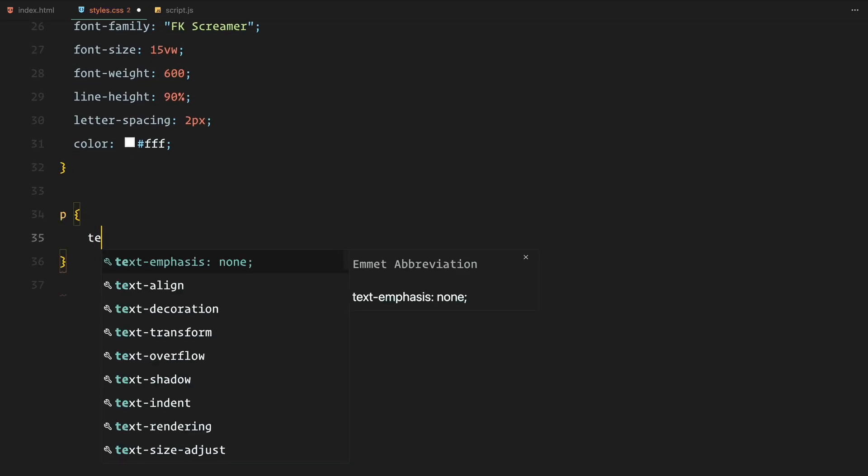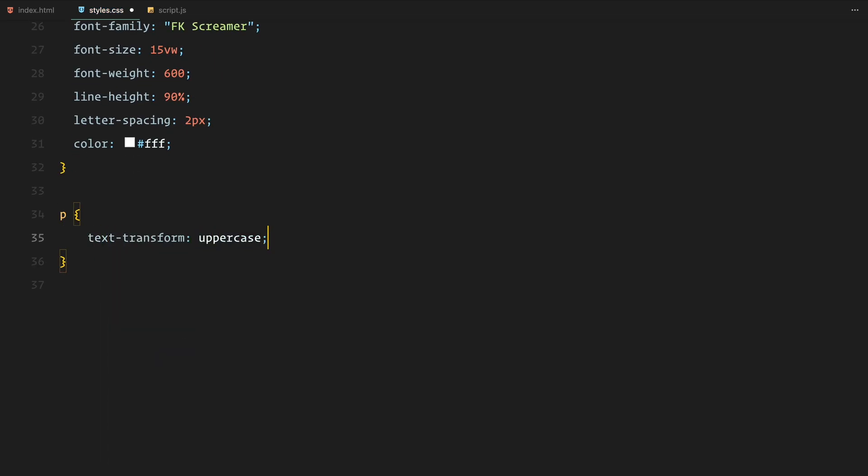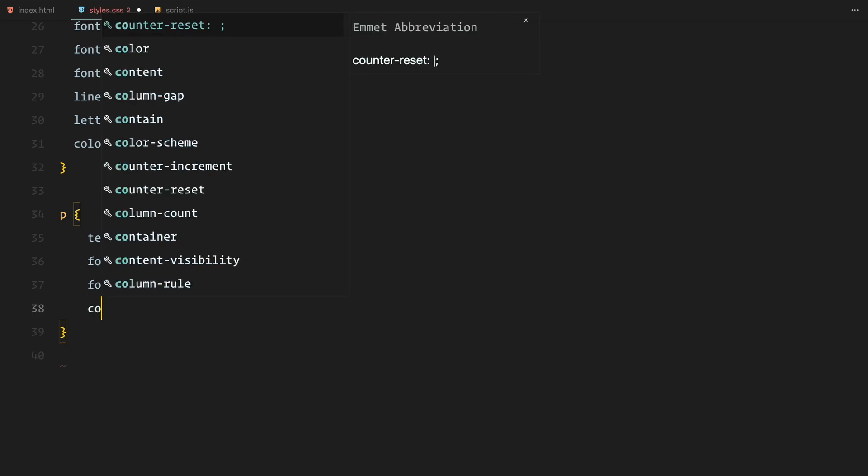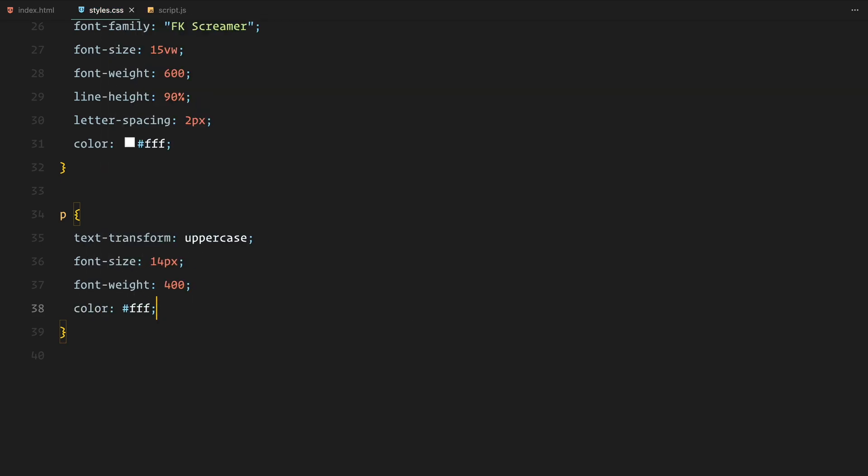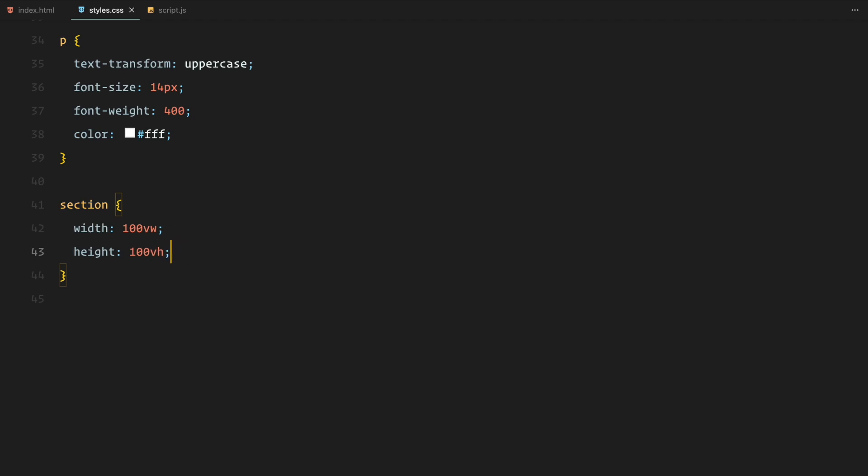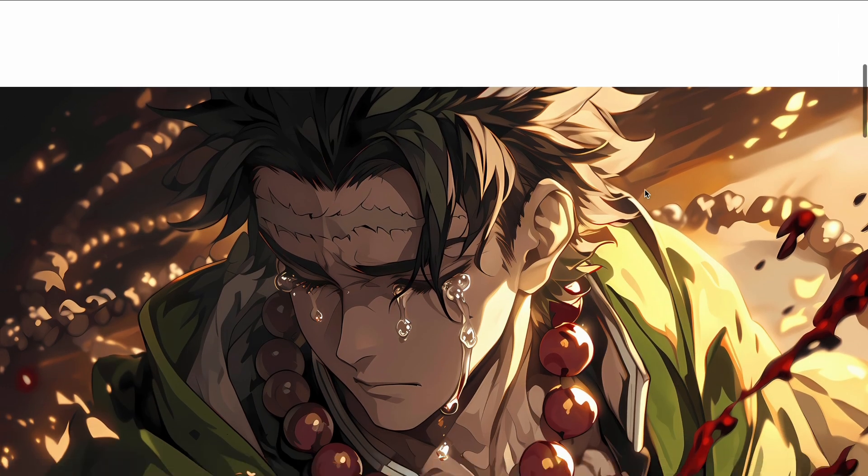The paragraph text follows a similar style using the uppercase text and a smaller font size of 14 pixels with a weight of 400. Each section has a full width and height of 100 viewport width and 100 viewport height respectively to fill the entire viewport.